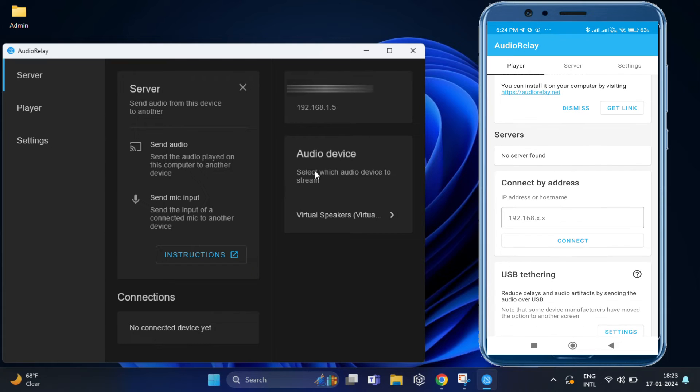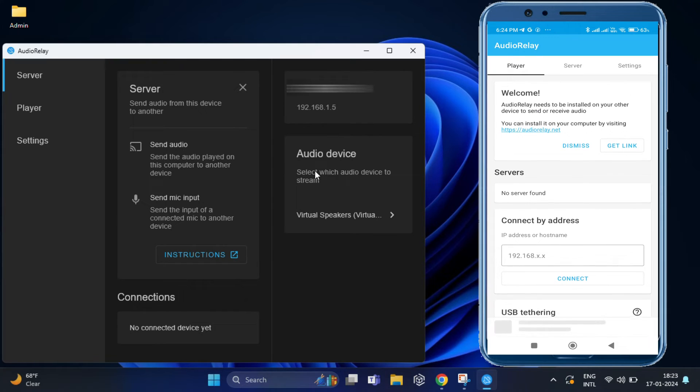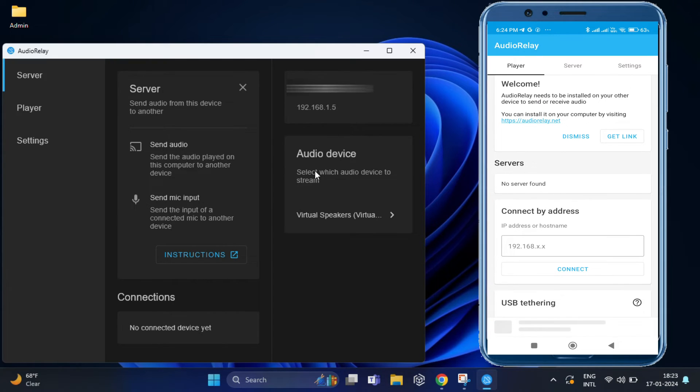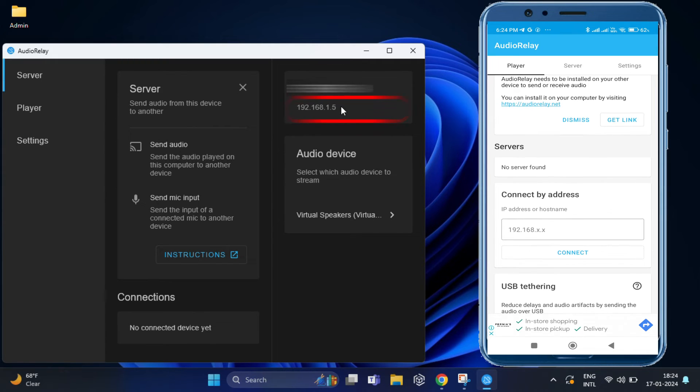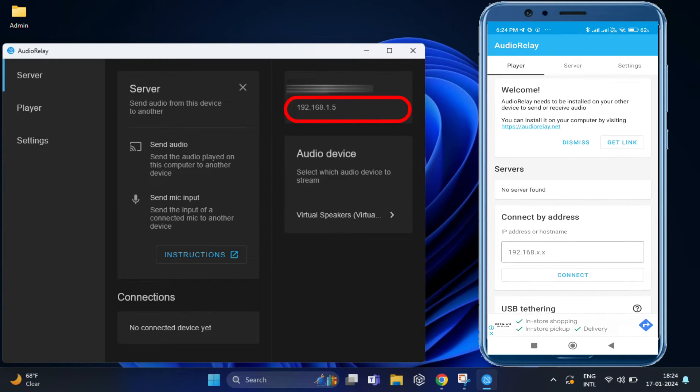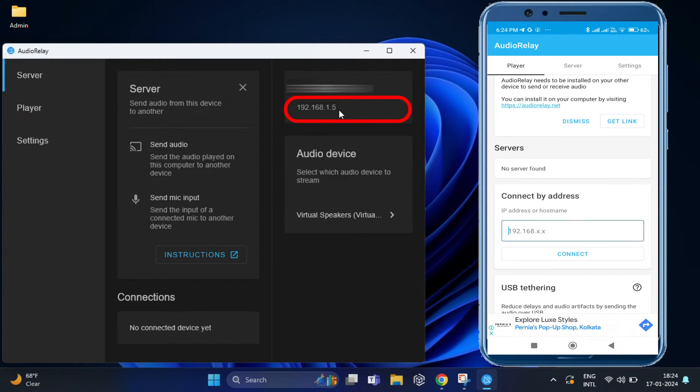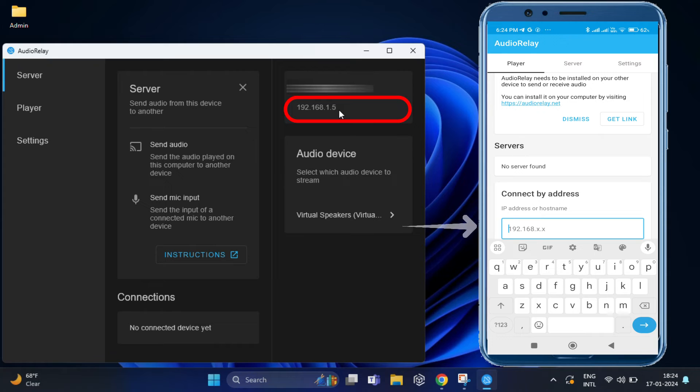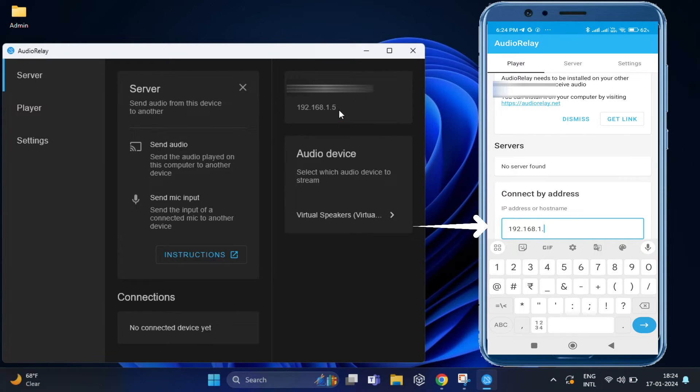And if you don't find your PC, don't worry. On your laptop, simply look for the IP address listed on the app. And same IP address you need to put on your mobile app under IP address or host name.